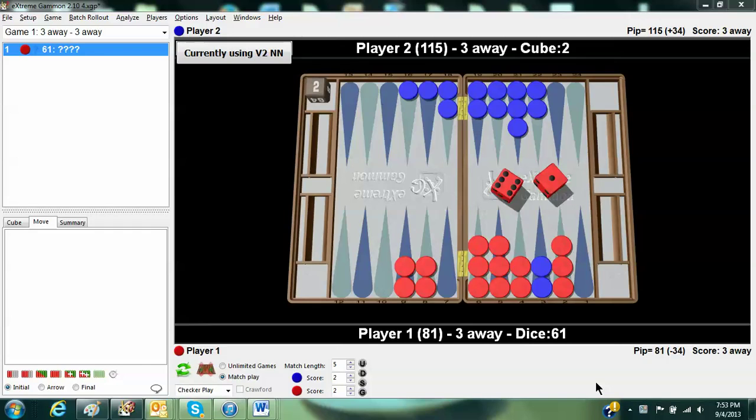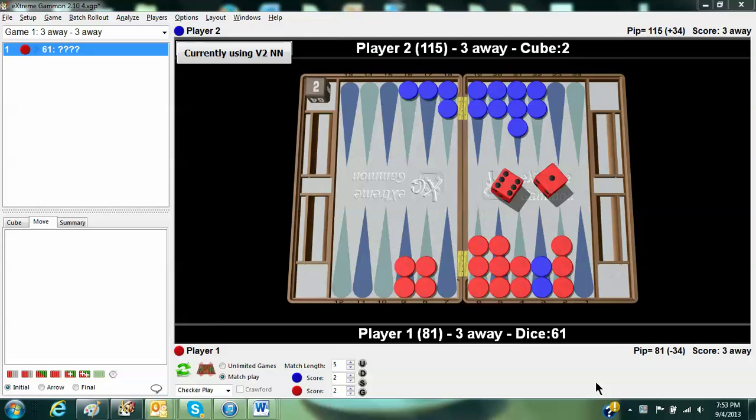Hi there, Phil Simborg for the USBGF. Here's a play that came up in our club, the PowerPoint Club in Chicago, last night. Red to play 6-1. How would you play it? Give it a little thought.